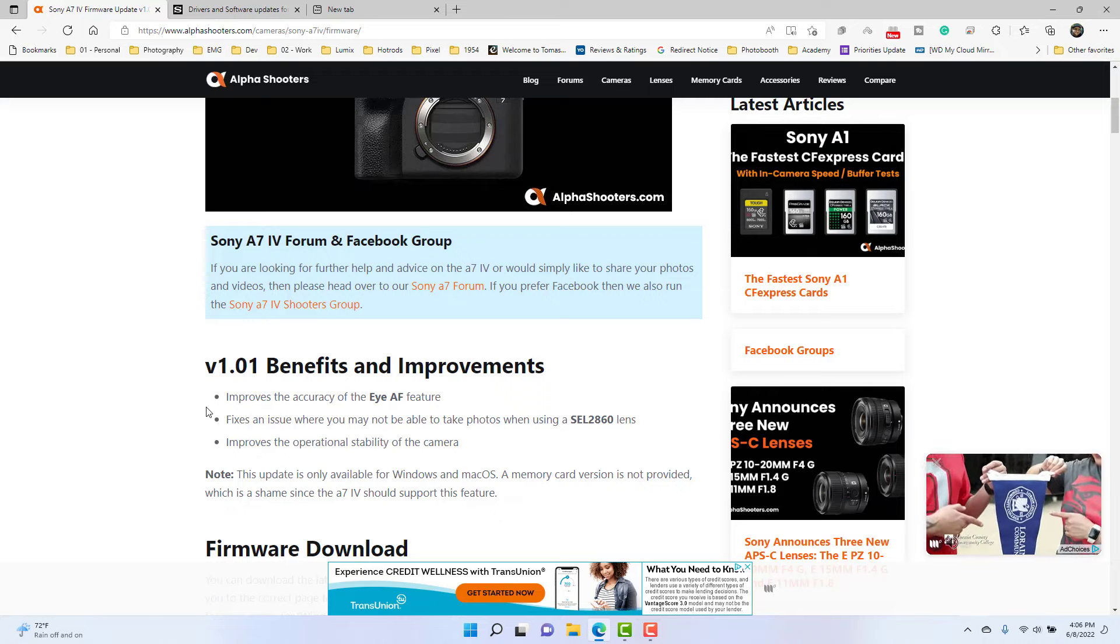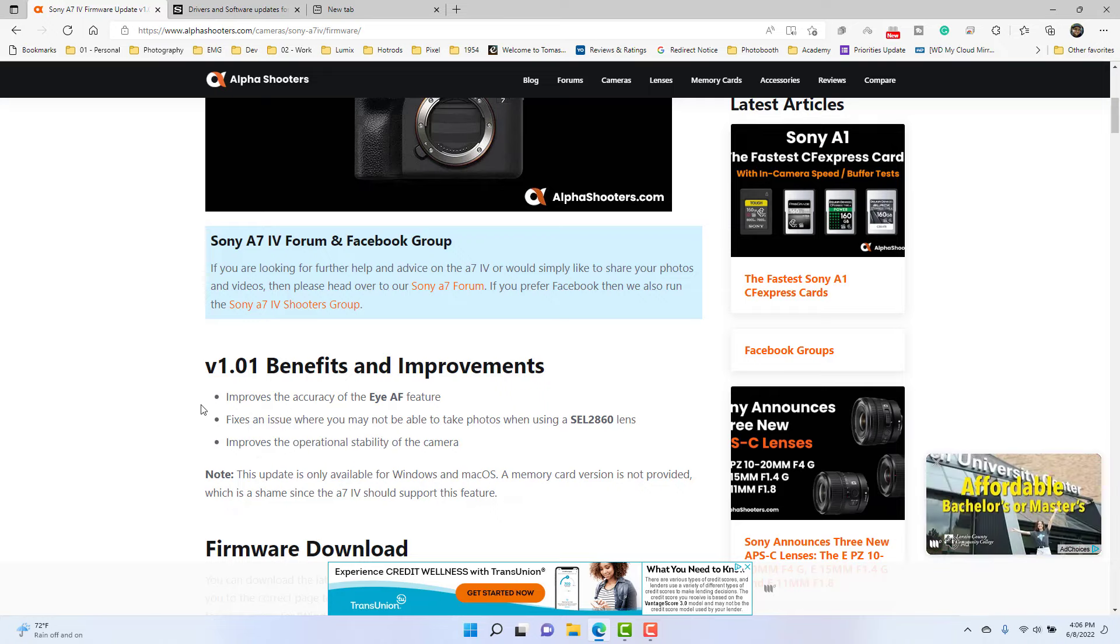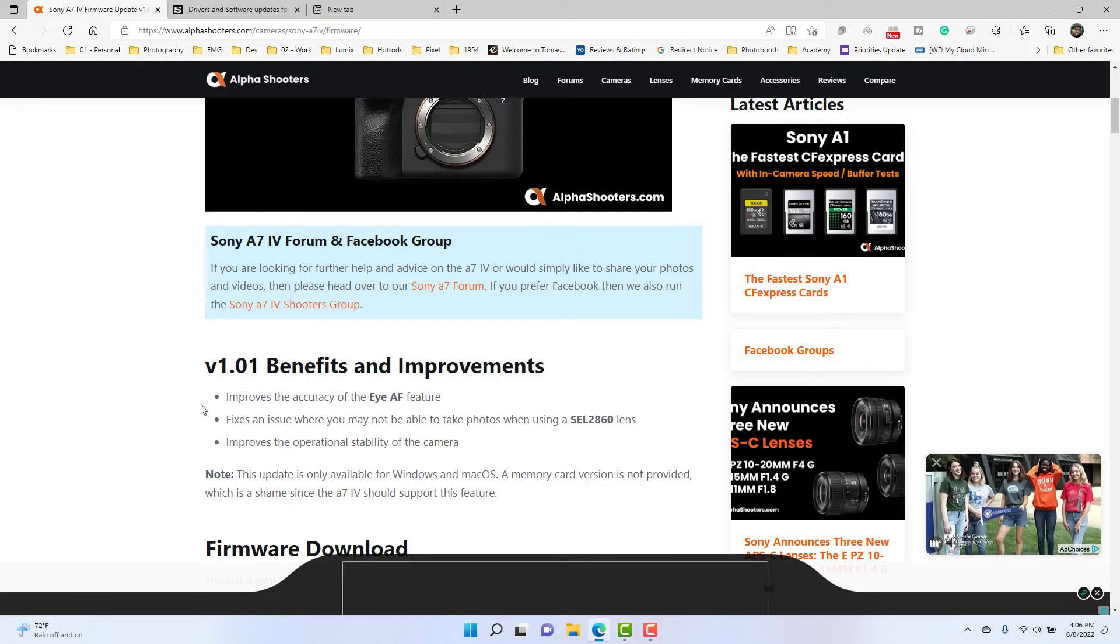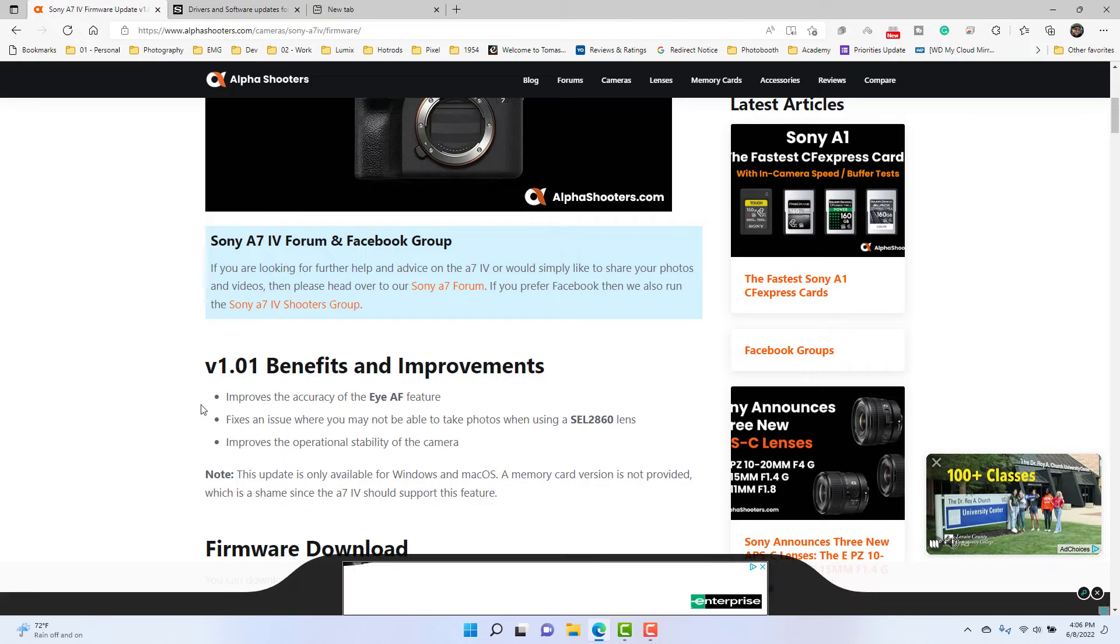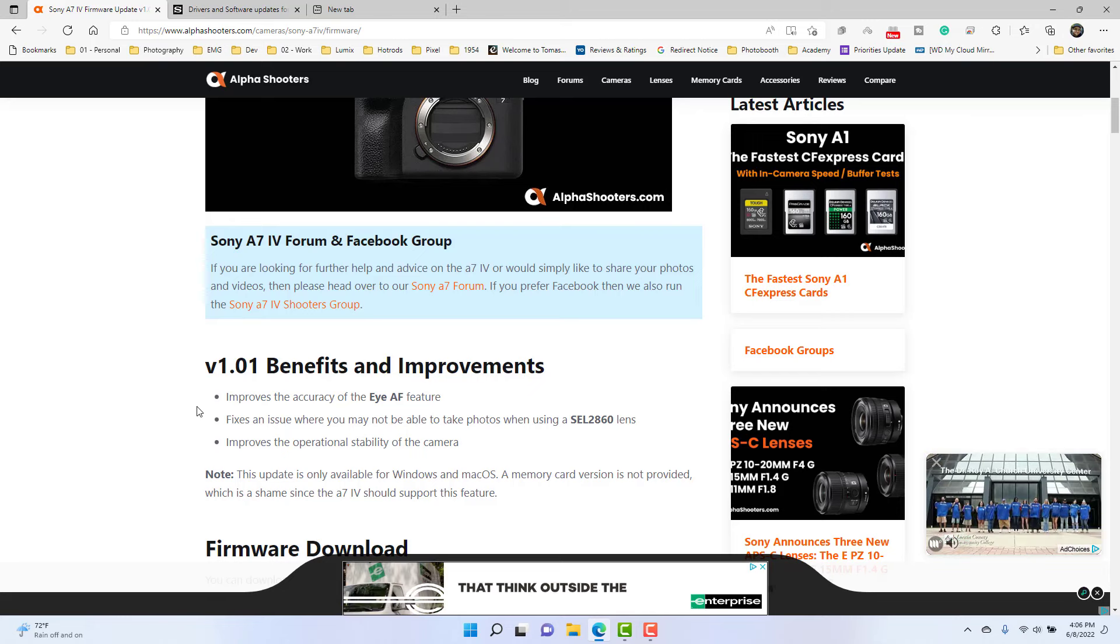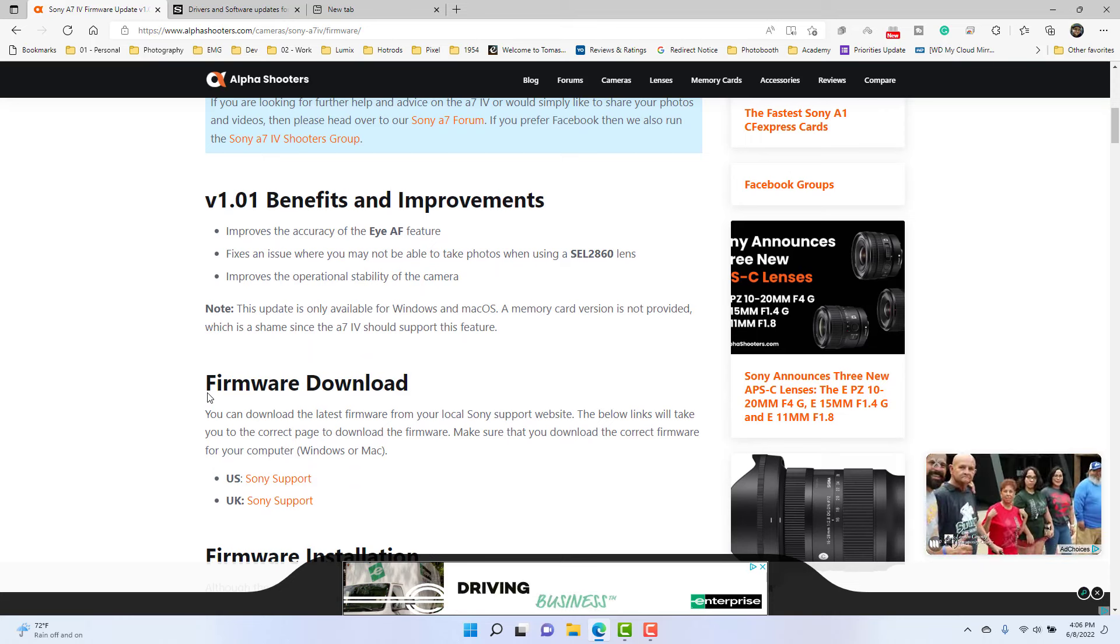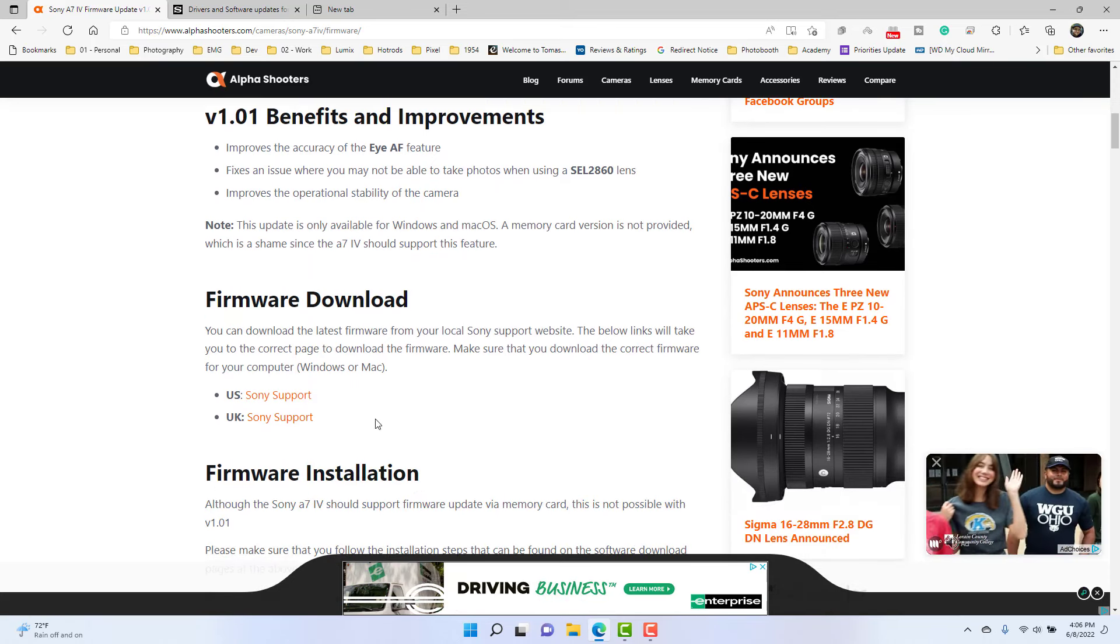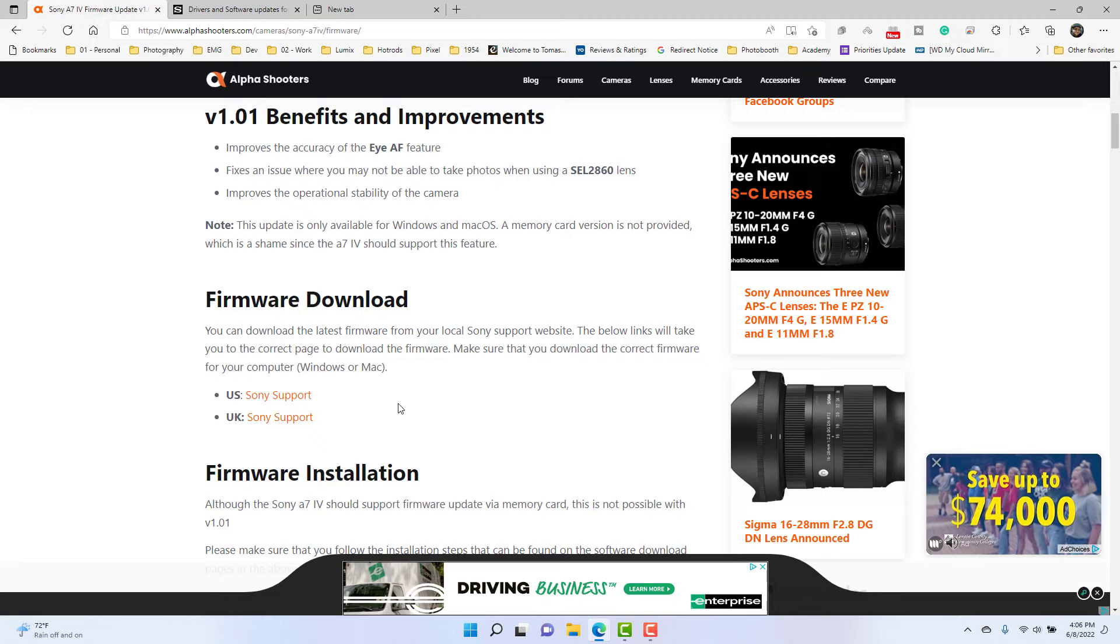I'm going to walk through how to do this upgrade. Now normally you would be able to put it on a memory card in order to do this update, but because of the size of this, it's like 800 and some megabytes, which is pretty large, you actually have to download it from your local support site.